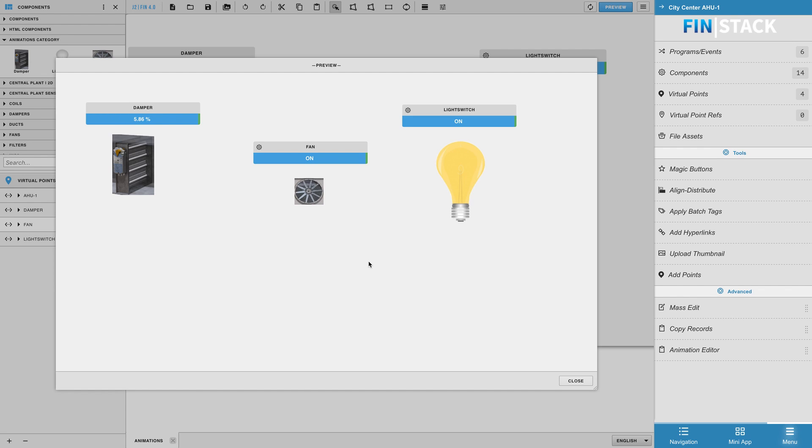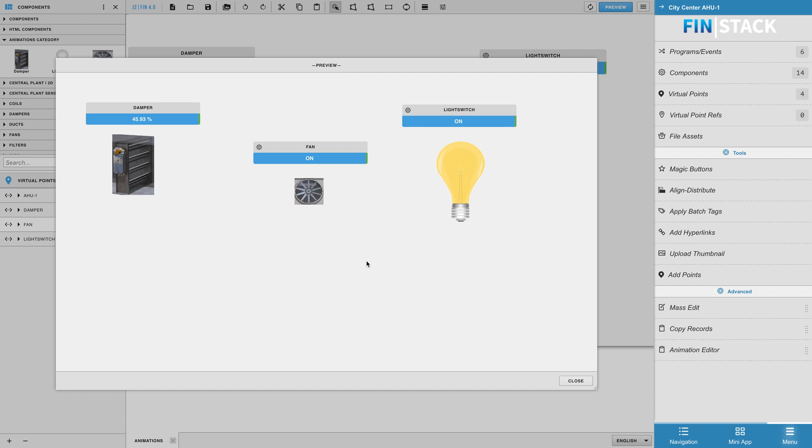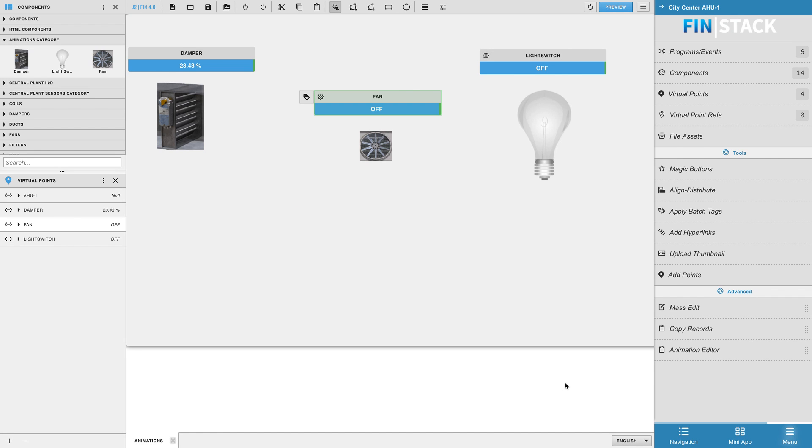Alright, so that's pretty much all it takes to create your own animated components using Finstack's animation editor. We hope you've enjoyed this video. If you have any questions regarding this tutorial, please feel free to contact us at support at j2inn.com. Thanks for watching.